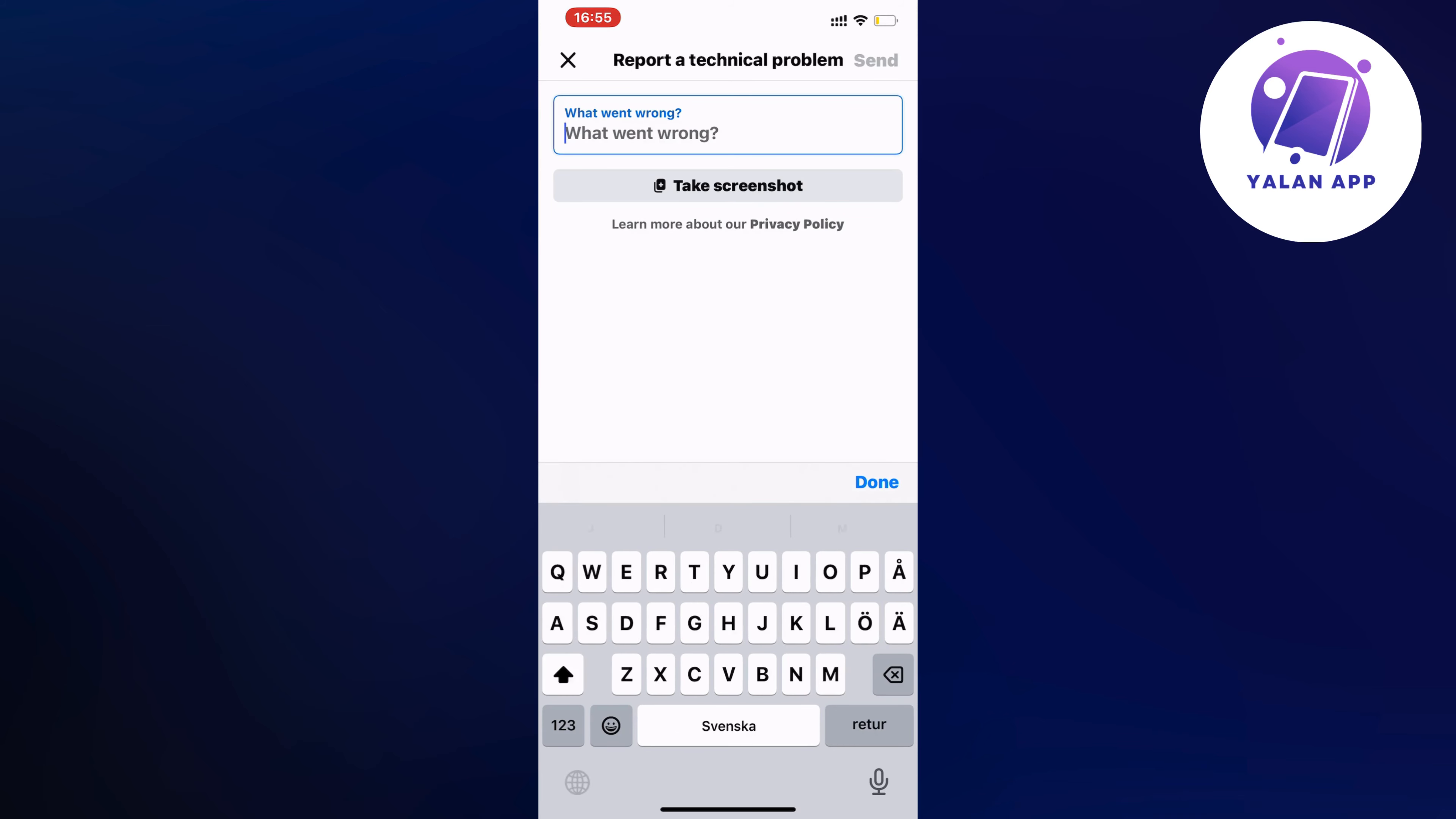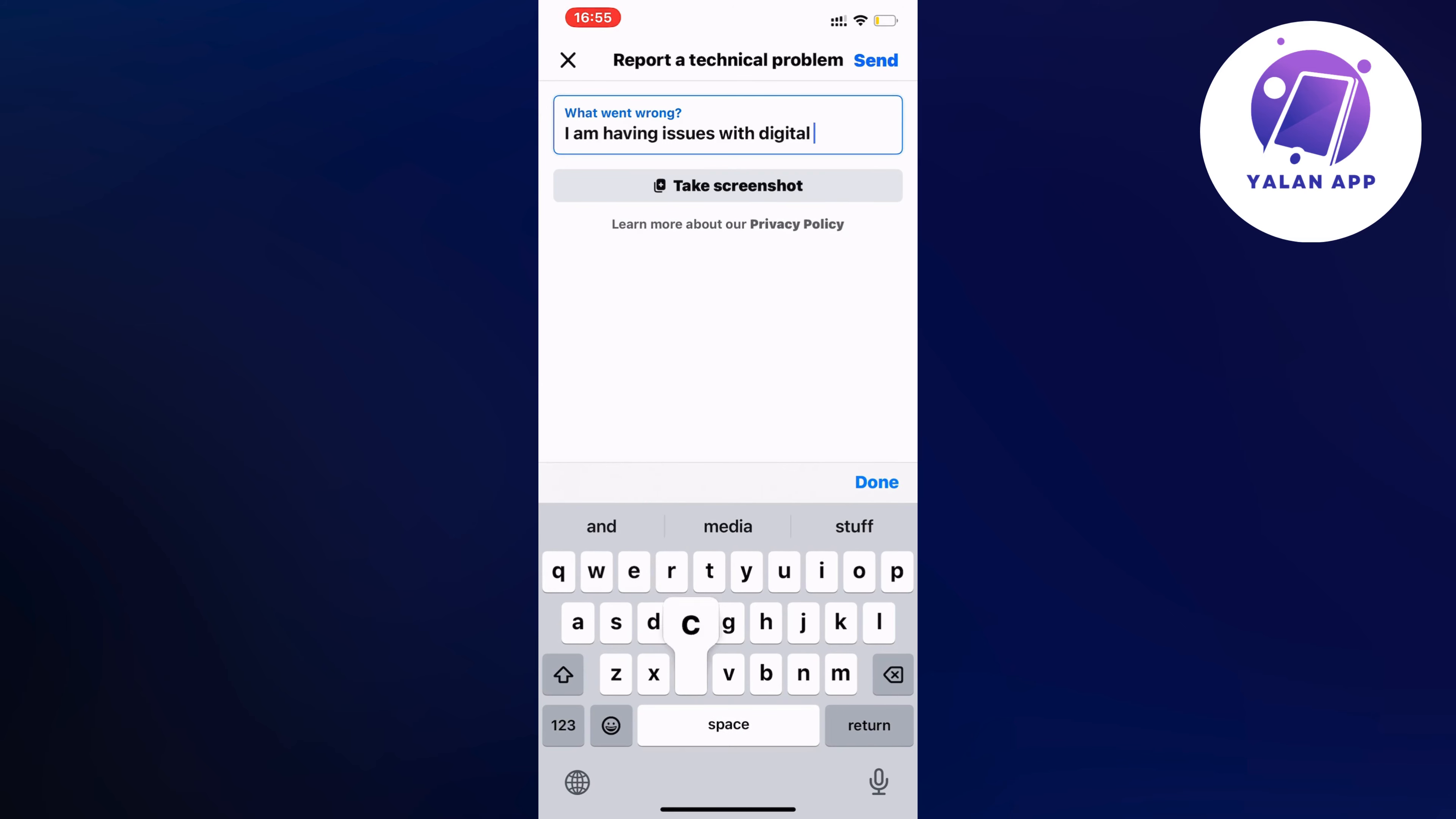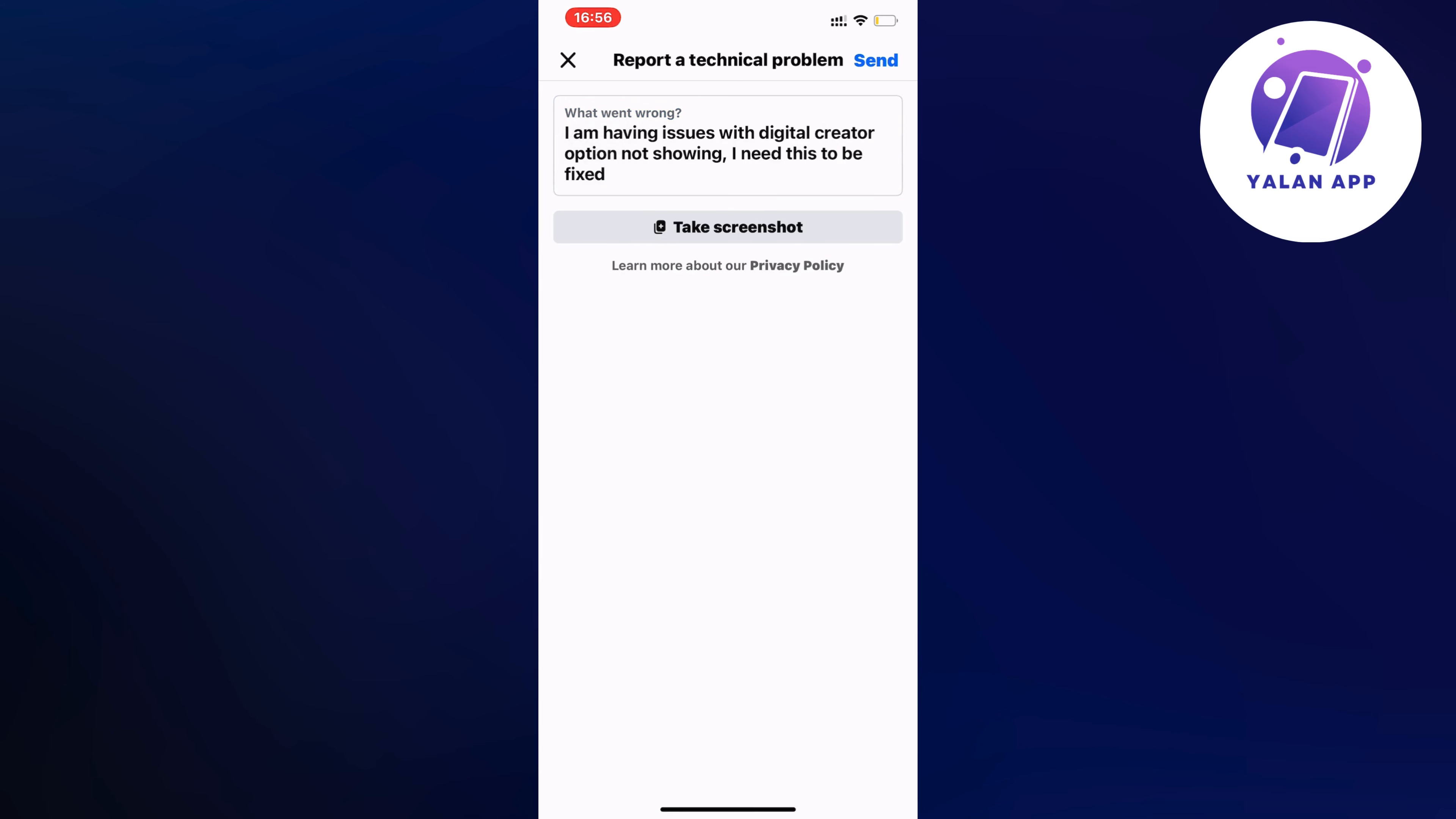I am having issues with digital creator option not showing. I need this to be fixed. So just write like this: I am having issues with digital creator option not showing. I need this to be fixed.